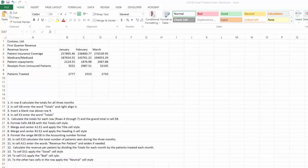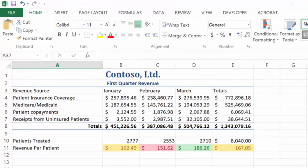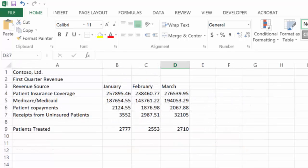So this is a pretty cool sheet here — formula and formatting. If I run over to the answers when I get done, my sheet should look like this. So let's go ahead and go through them.